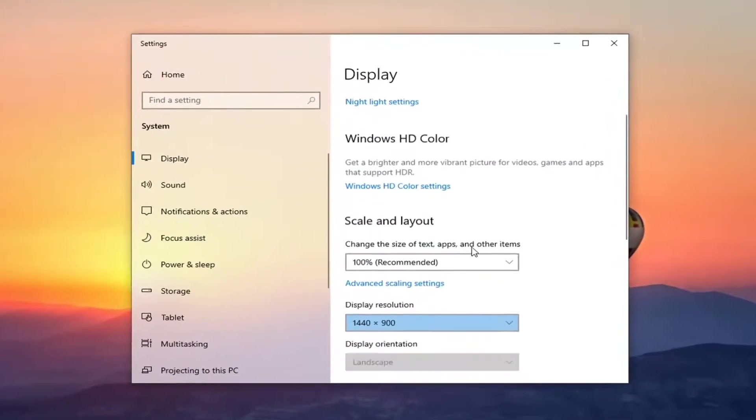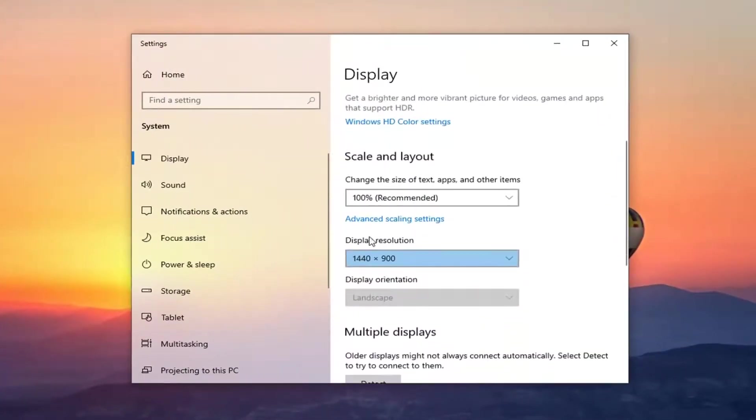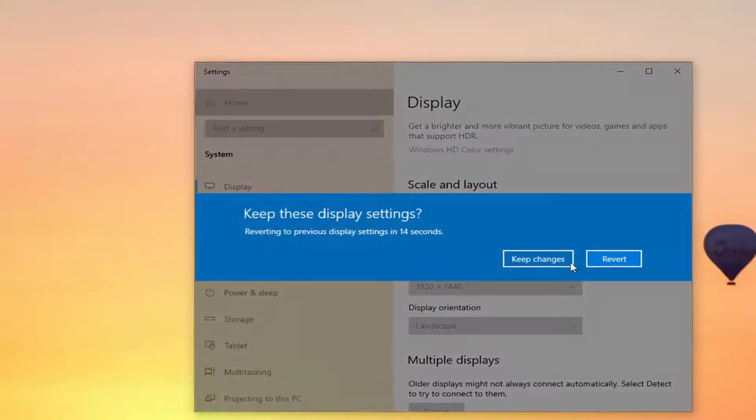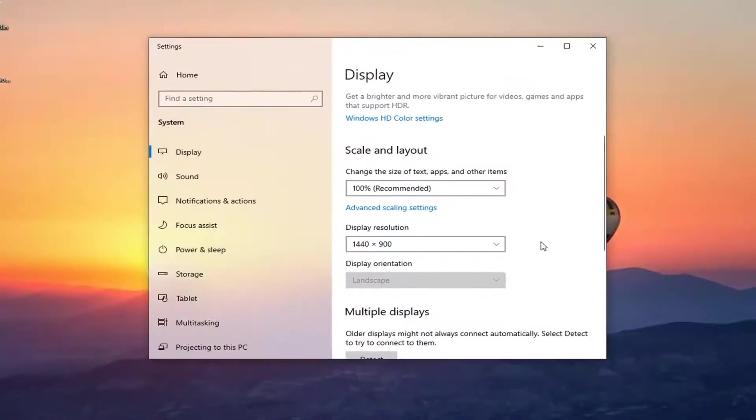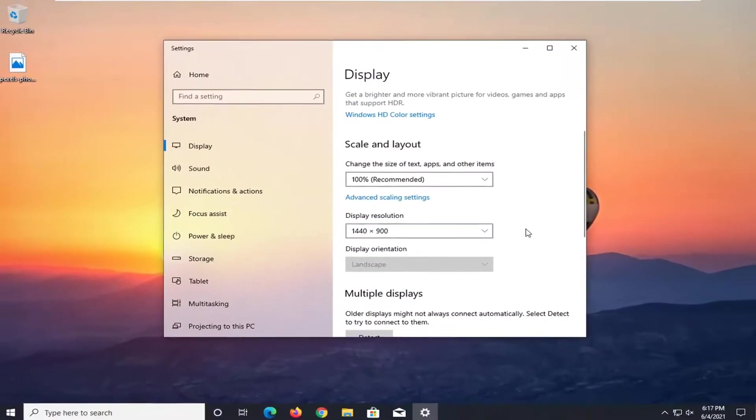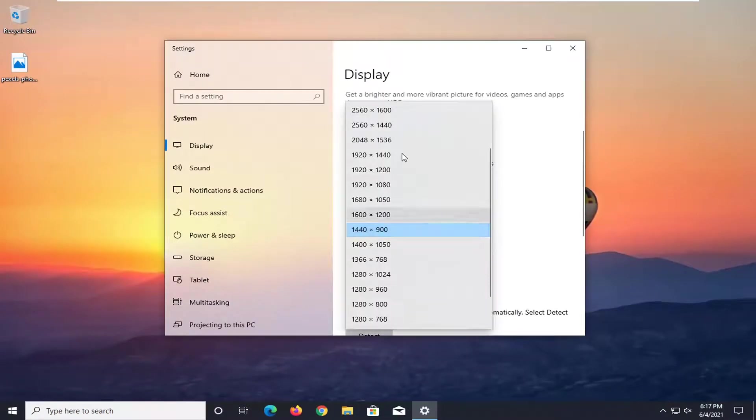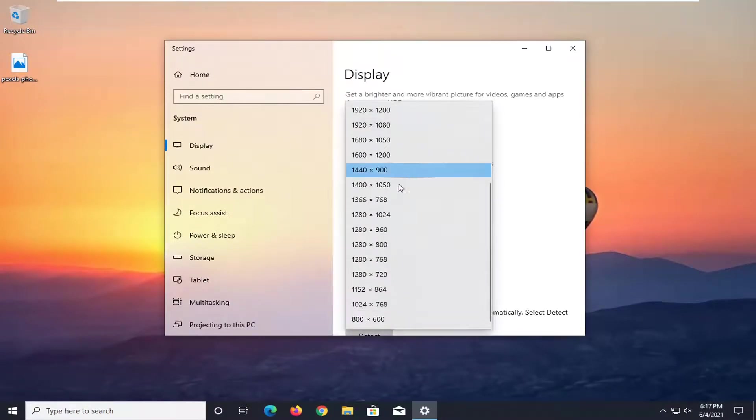And then on the right side here where it says display resolution, click inside the drop down and you can adjust it accordingly based on the size of your monitor. So there you go guys, you can just go play around with that a little bit. Find the standard size that works.